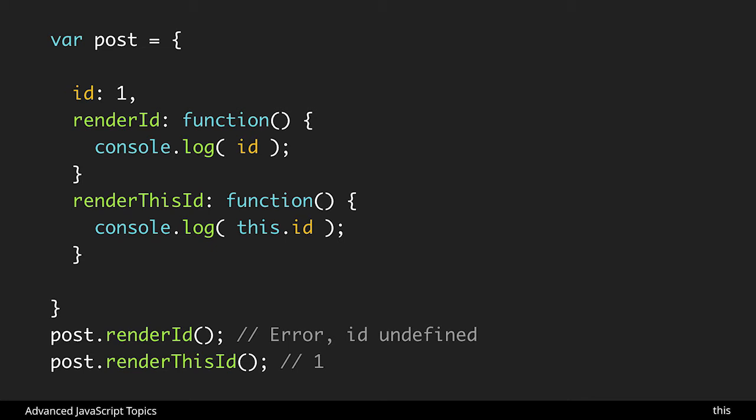Really id should be a variable somewhere and we're expecting to get the property off of post. So the way we could do that is with this.id. In render this id method we see this.id is called and when we call it at the bottom it does give us one, the expected value.